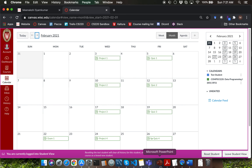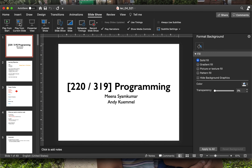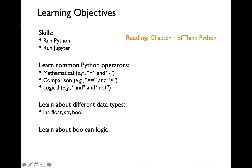Let's get started with today's lecture. In today's lecture, we are going to learn three different ways of running a Python program. Then we are going to learn certain basic mathematical operators. We'll also be covering comparison and logical operators. We'll be learning different data types that can be used for those operators. Finally, we'll be learning about Boolean logic.